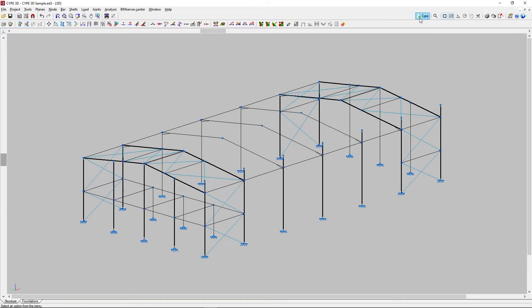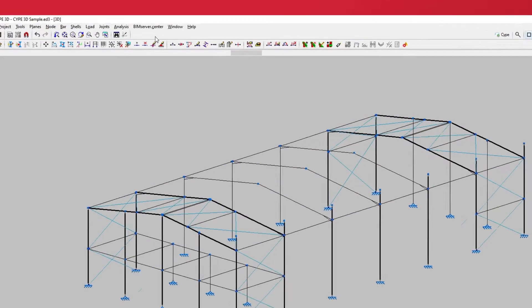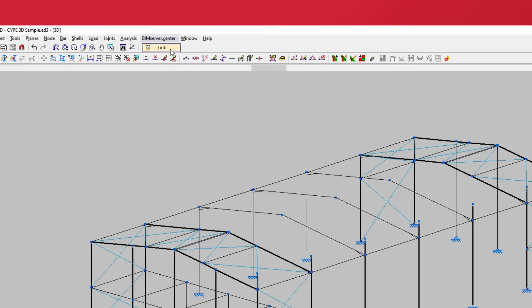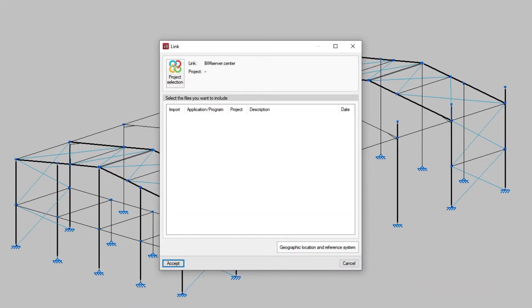The options to link and share a job are in the BIM Service Center menu in the top part of the interface. By clicking Link, we start the process of linking the job to a BIM Service Center project. In the pop-up window, we press Project Selection.